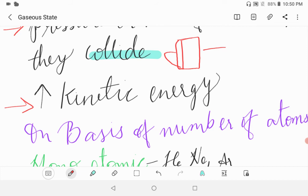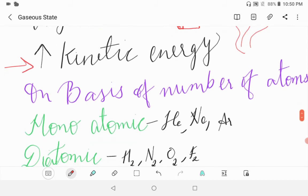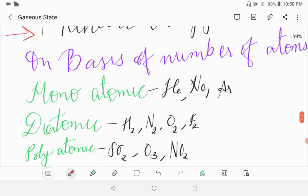Ninth, gas molecules have high kinetic energy, which depends upon the temperature of the gas. On the basis of the number of atoms present in the molecule, gases may be the following types: monoatomic (He, Ne, Ar), diatomic (H2, N2, O2, F2), and polyatomic (SO2, O3, NO2).